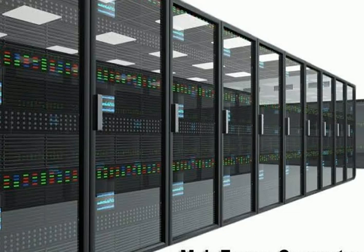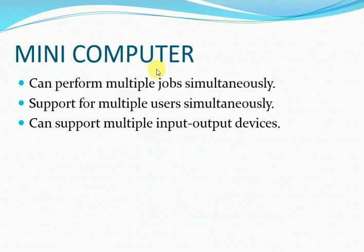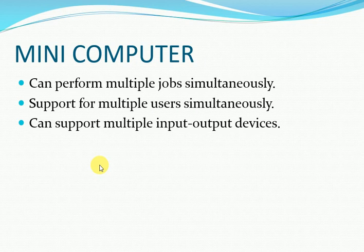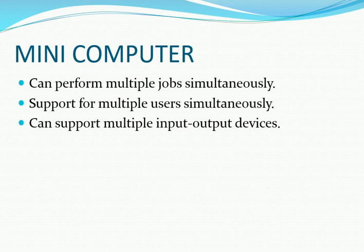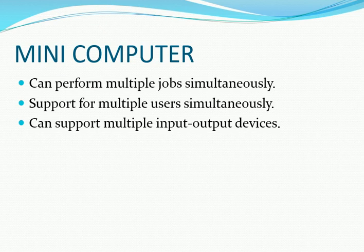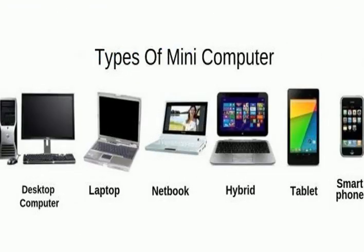The next type of computer is mini computer. A mini computer is a computer that has processing and storage capabilities more than micro computers but smaller than mainframe computers. So you can say that mini computers are intermediate between micro computers and mainframe computers in size, speed, and capacity.